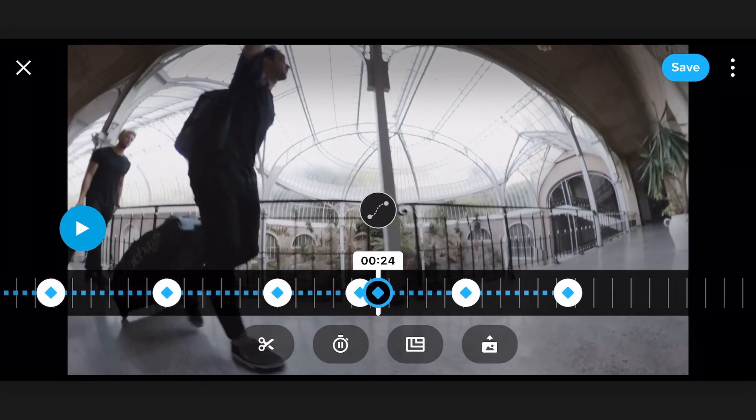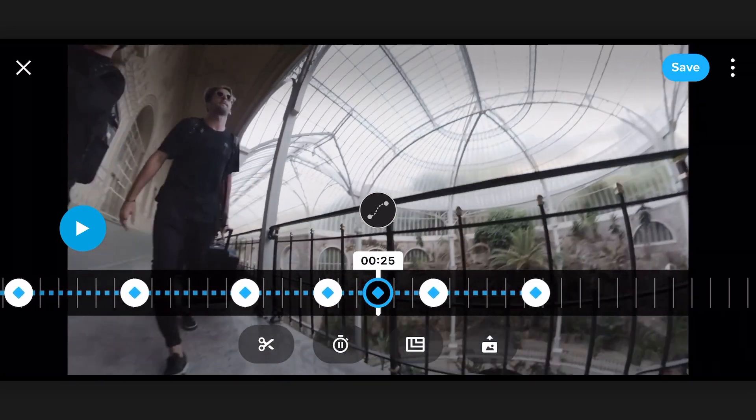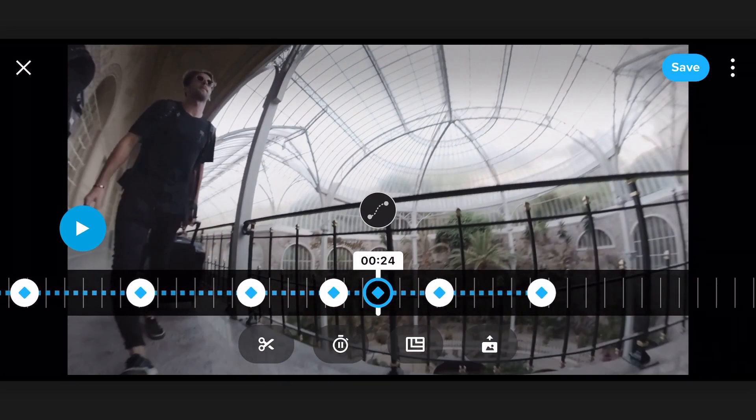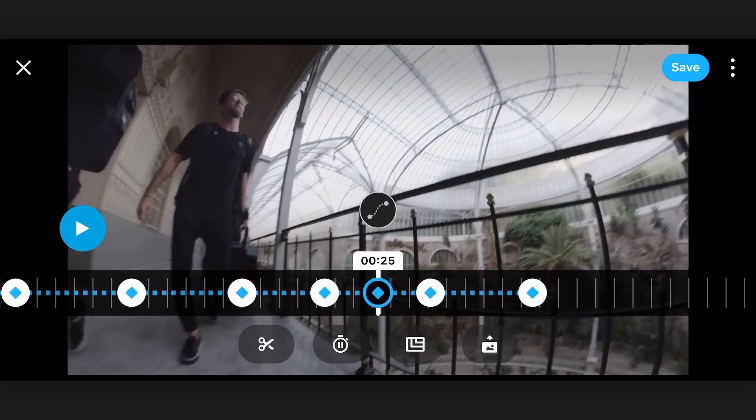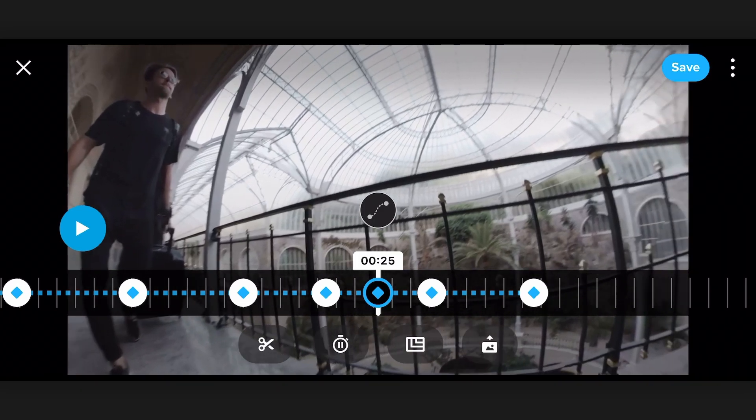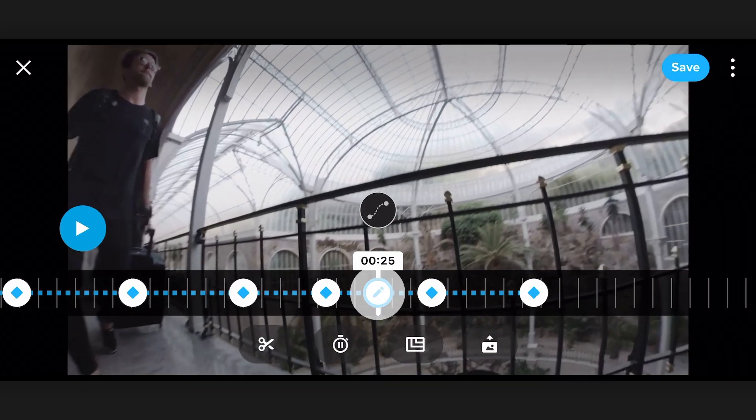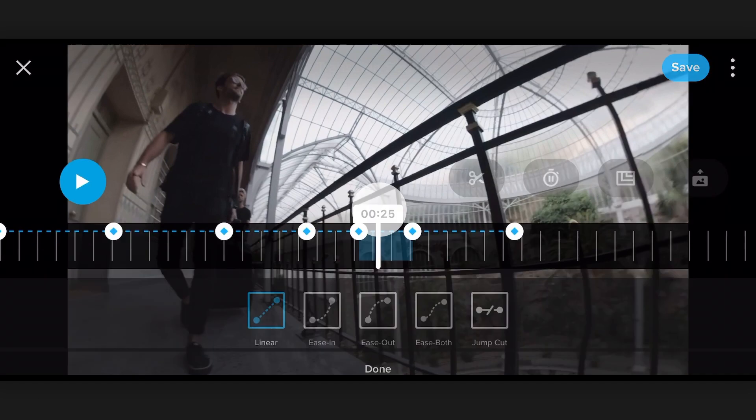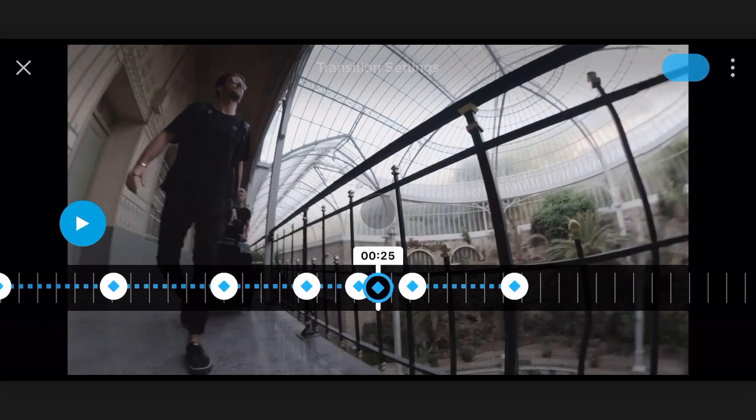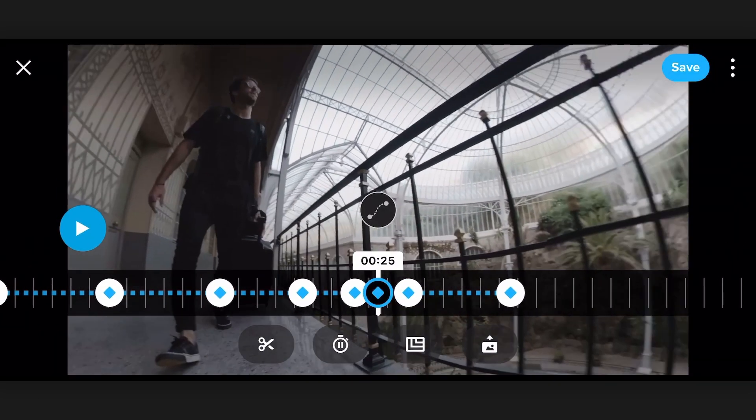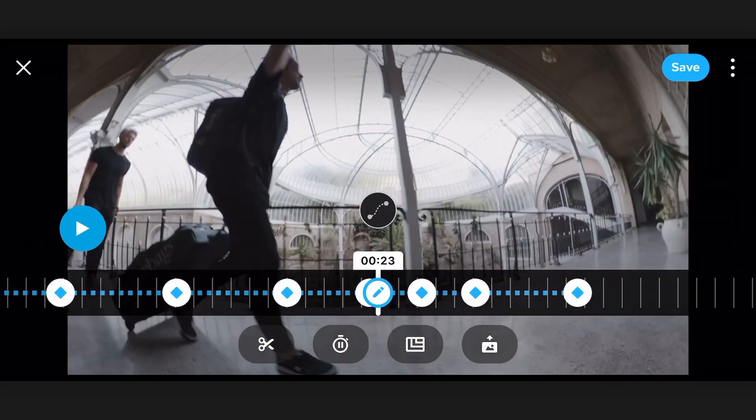And then if we want to we can add another keyframe. So I'm just going to add one right in the middle here to fix this spot, and then again I'm going to adjust my easing between these two keyframes. And that's basically it.